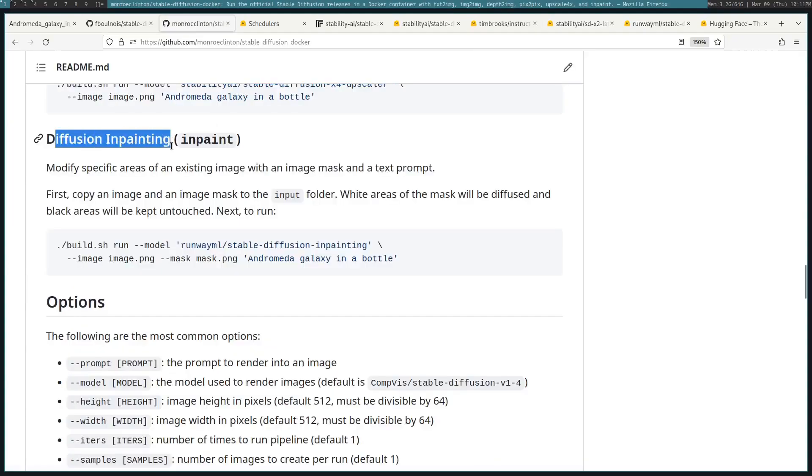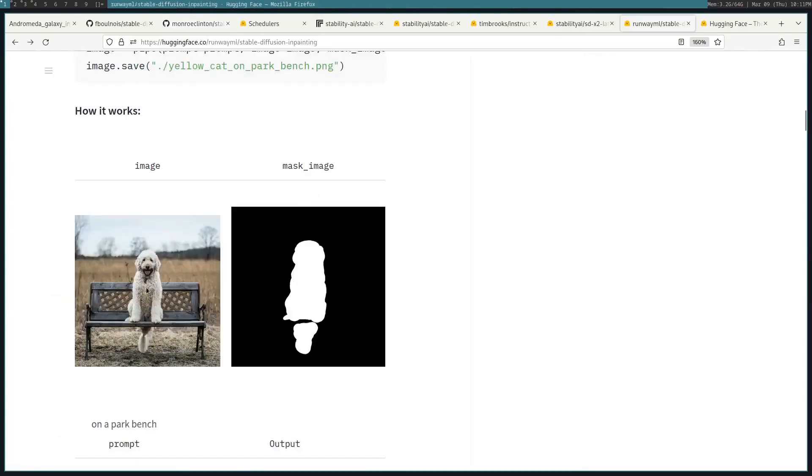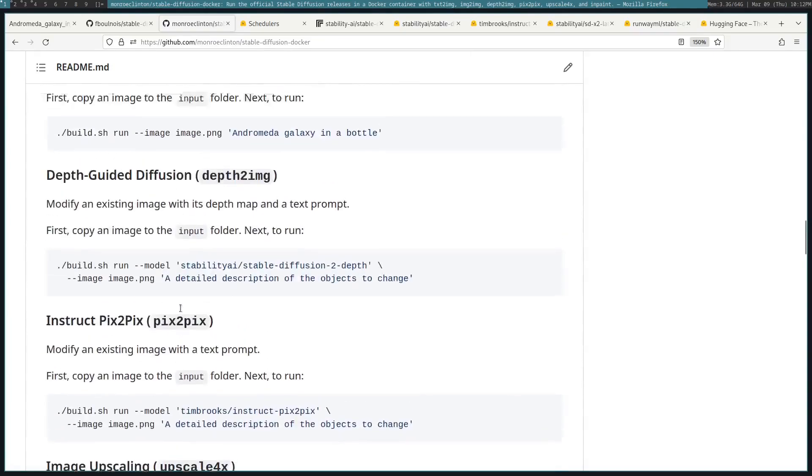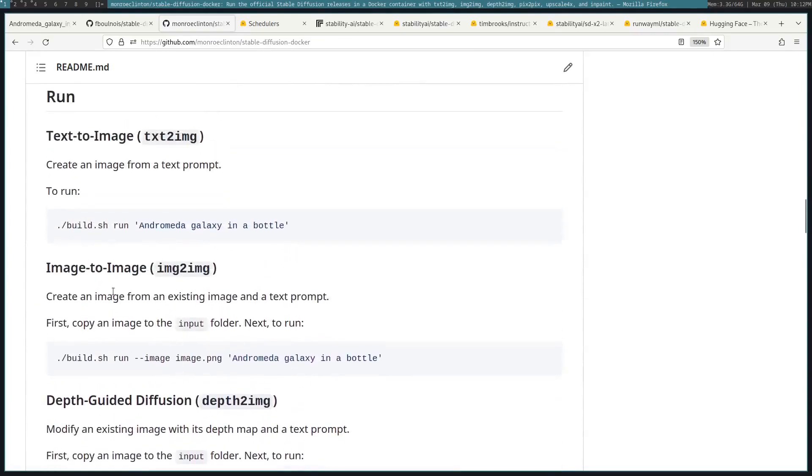There's Diffusion Inpainting. This will modify part of an image. So here, let's say you have this image. You give it a mask, and then say, replace the dog with a cat, and it'll do that. Let's go ahead and try one of them. I'll do the image to image.